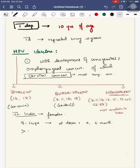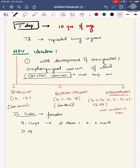For dosage schedule, in children between 9 to 14 years of age, it's given as two doses at 0 and 6 months.